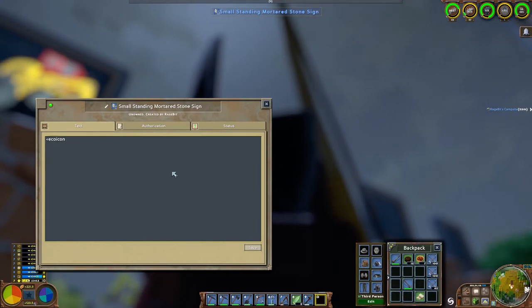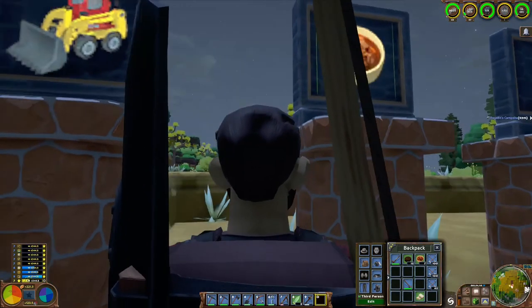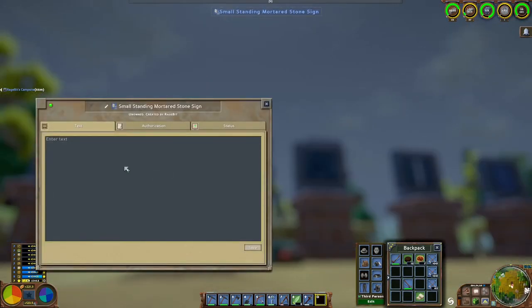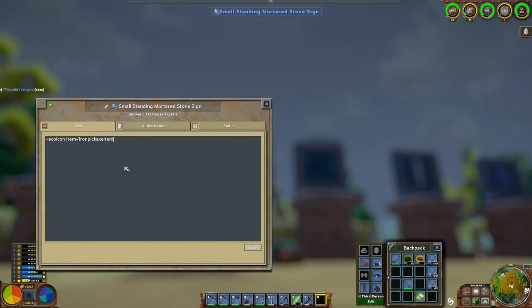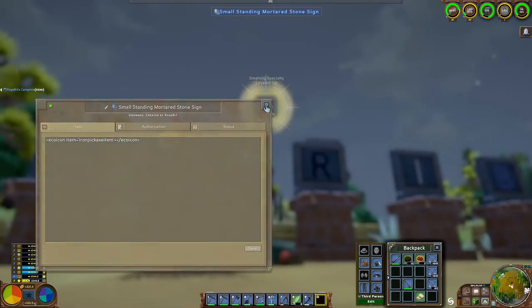We're going to do left bracket, eco icon, space, item equals, apostrophe, wild stew item, apostrophe, close the bracket, and then close the eco icon. There it is — that tasty wild stew. For the next one we'll do eco icon, space, item, apostrophe equals apostrophe, iron pickaxe item, apostrophe, right bracket, left bracket, slash eco icon, right bracket, and we've got our little pickaxe.